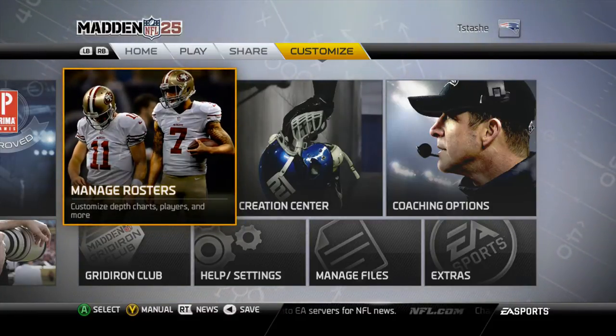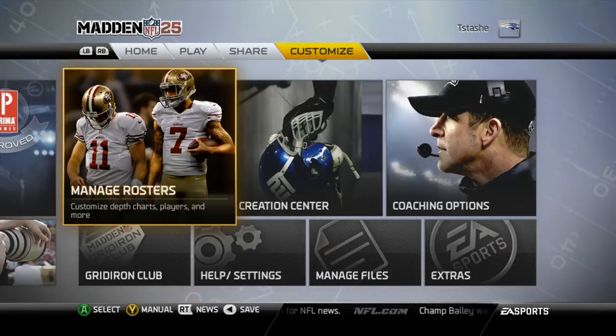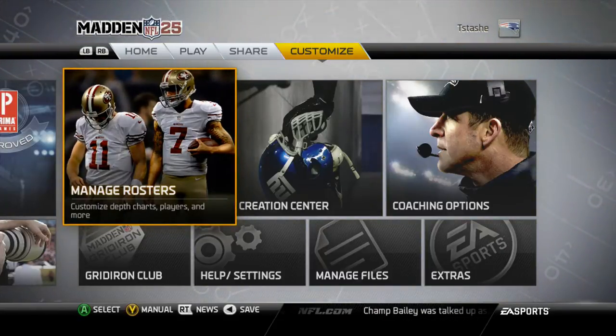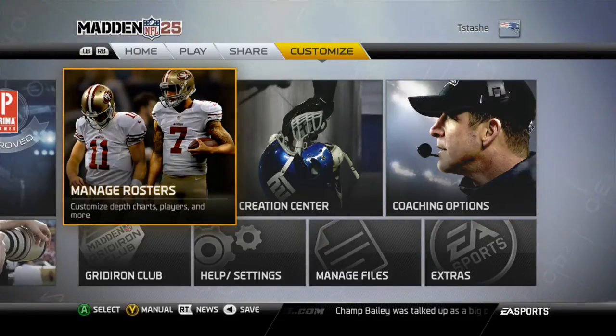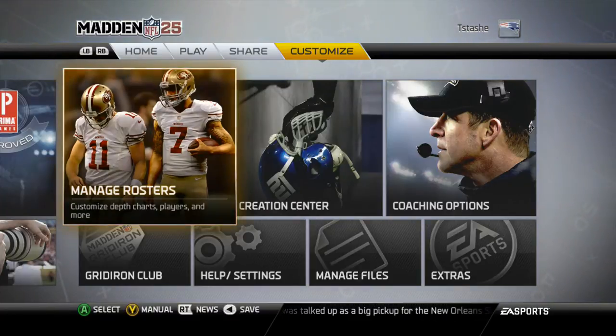What's up guys, hope you're doing well. Malti Airbus here bringing you another video. I'm going to show you how to create a team on Madden NFL 25.